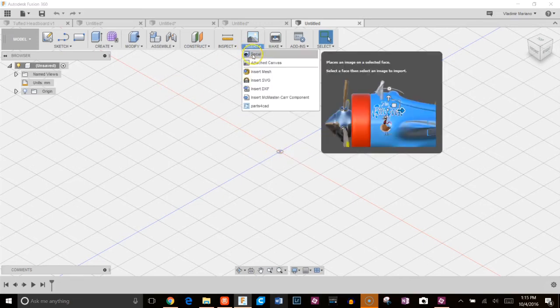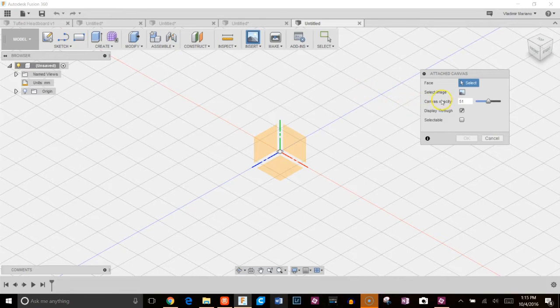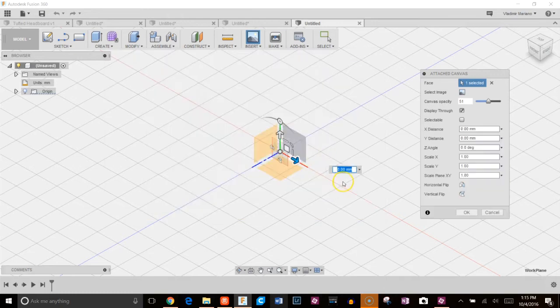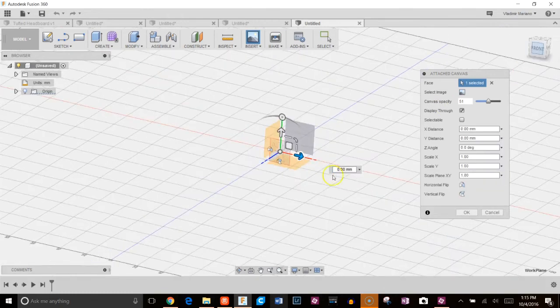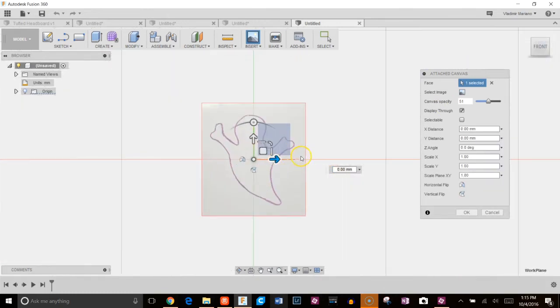So we'll go ahead and click on insert, attach canvas. Go ahead and choose the XY plane and then click on select image and navigate to wherever you saved your image. I have it right here in my downloads folder.